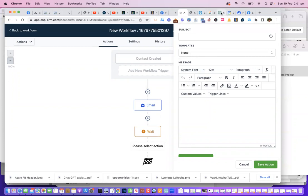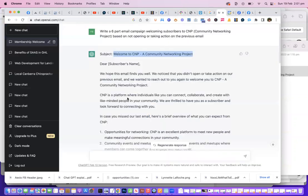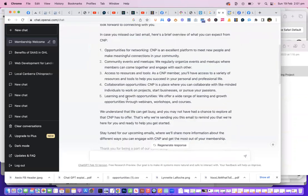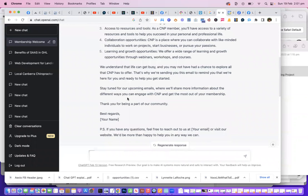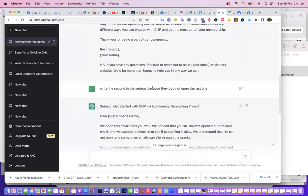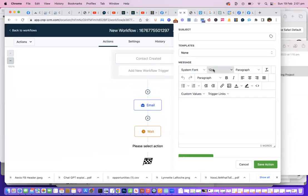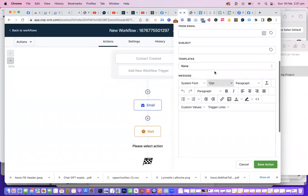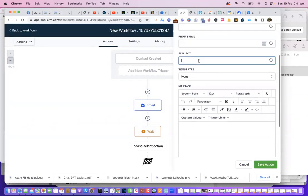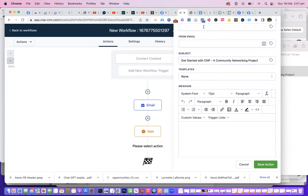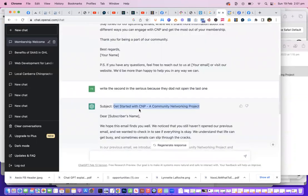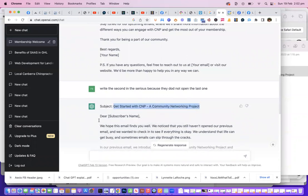So we go 'None,' and then we type in whatever message we want in here. Let's go back to OpenAI again. I asked it to create the second email for me—write a second email. It's got a subject line, so let's go back to here, and we'll go back to the subject.